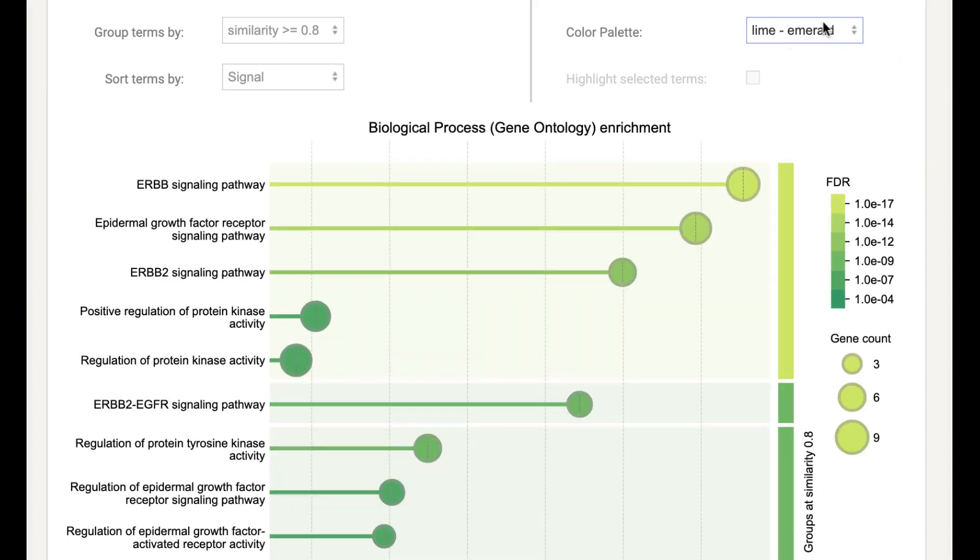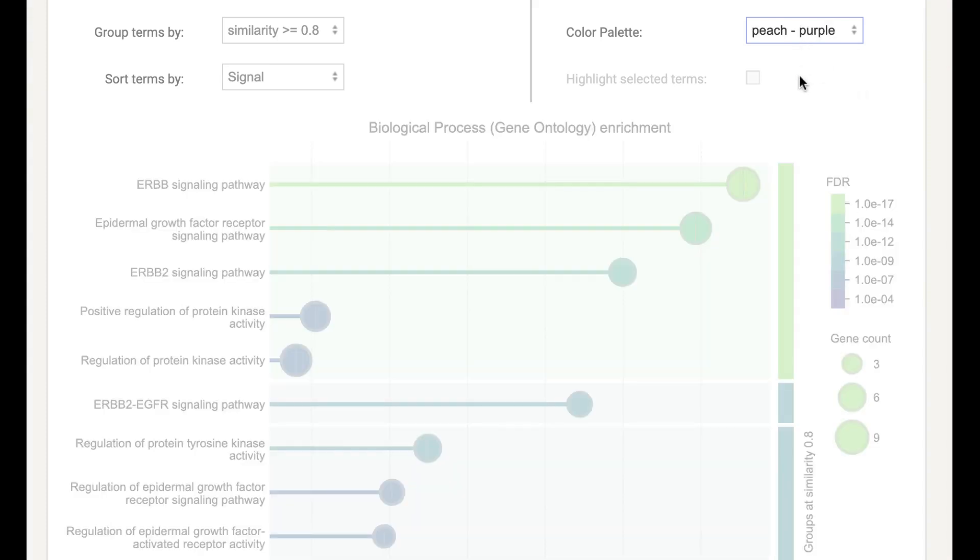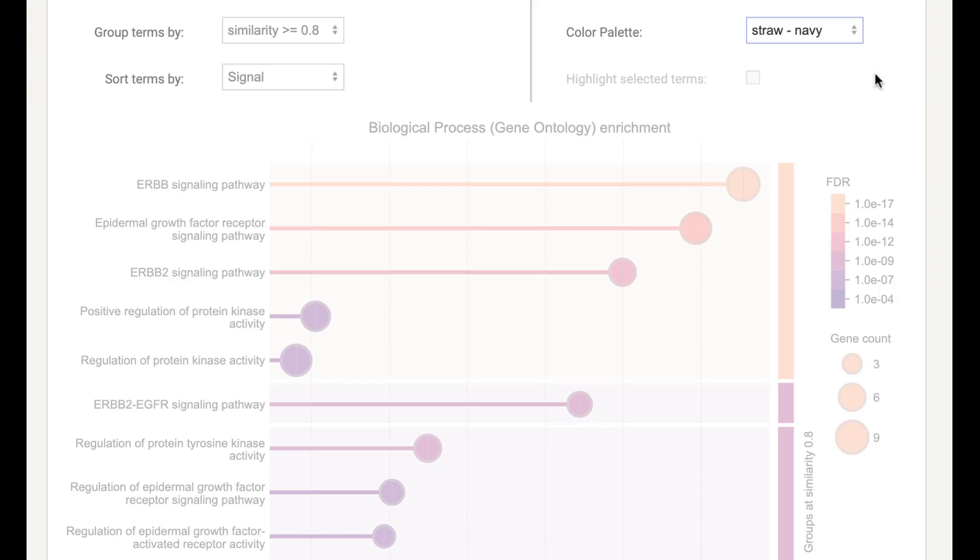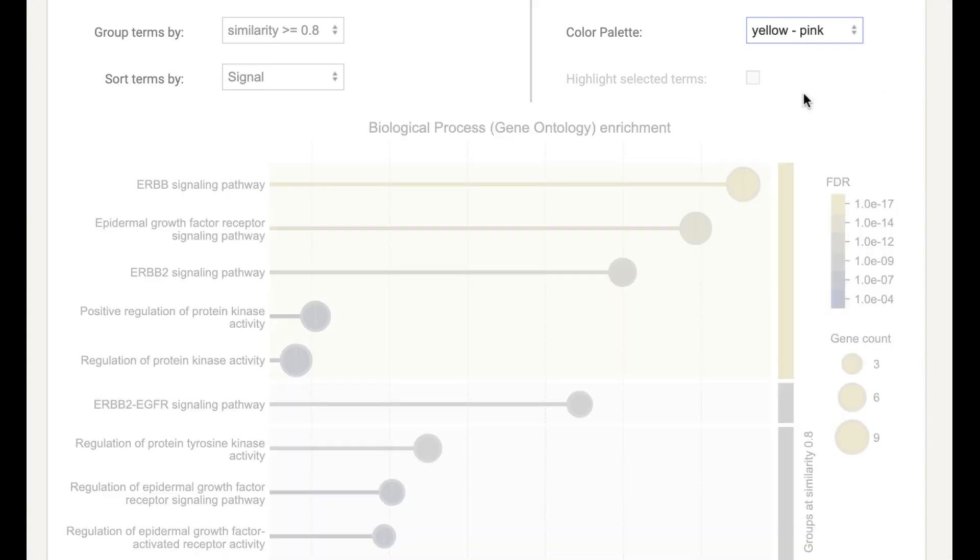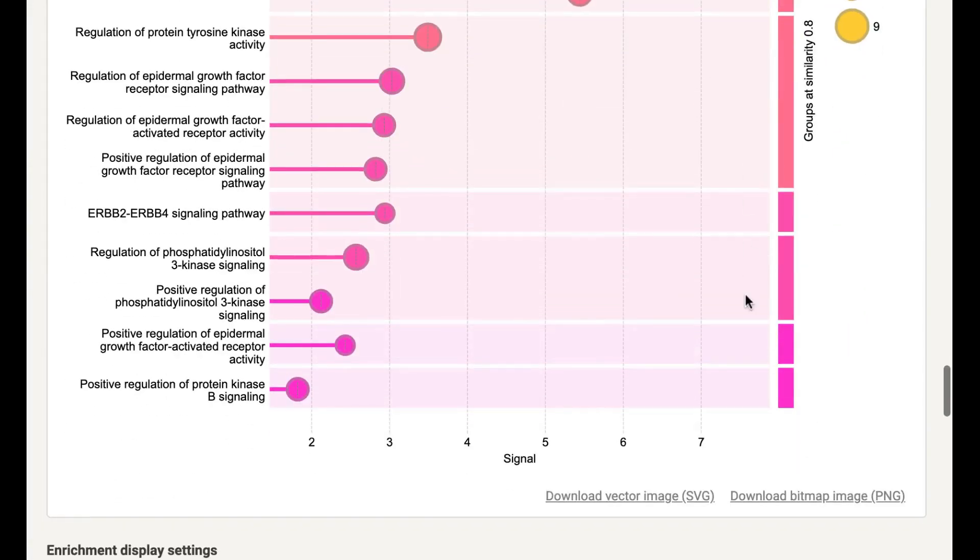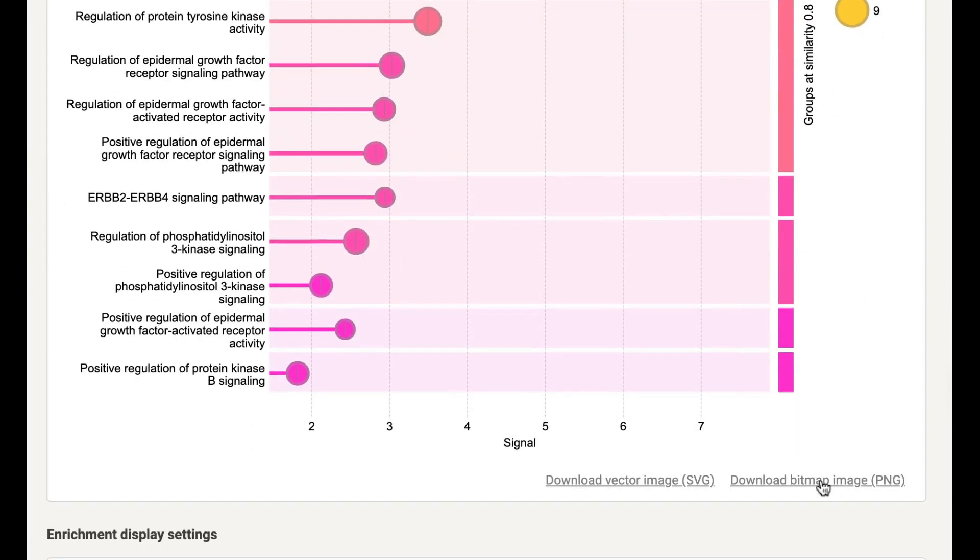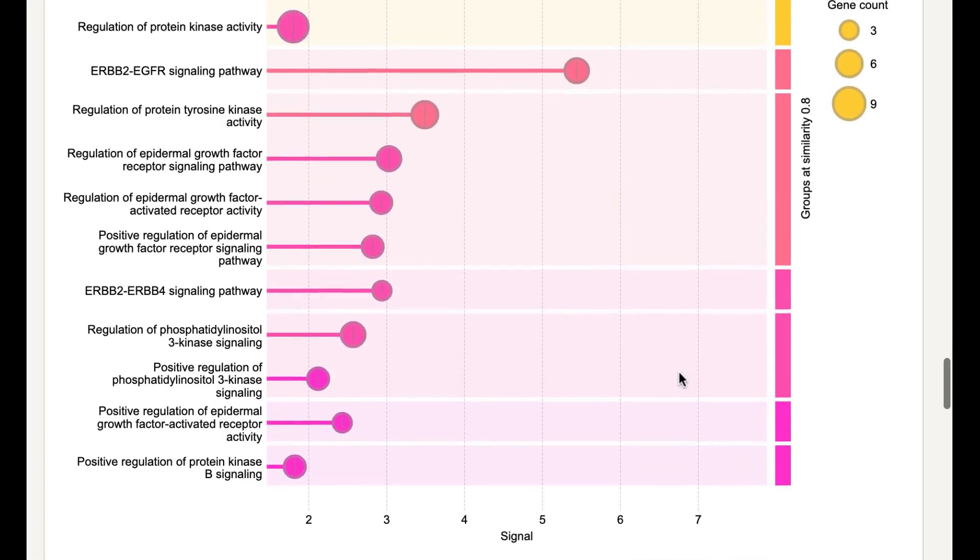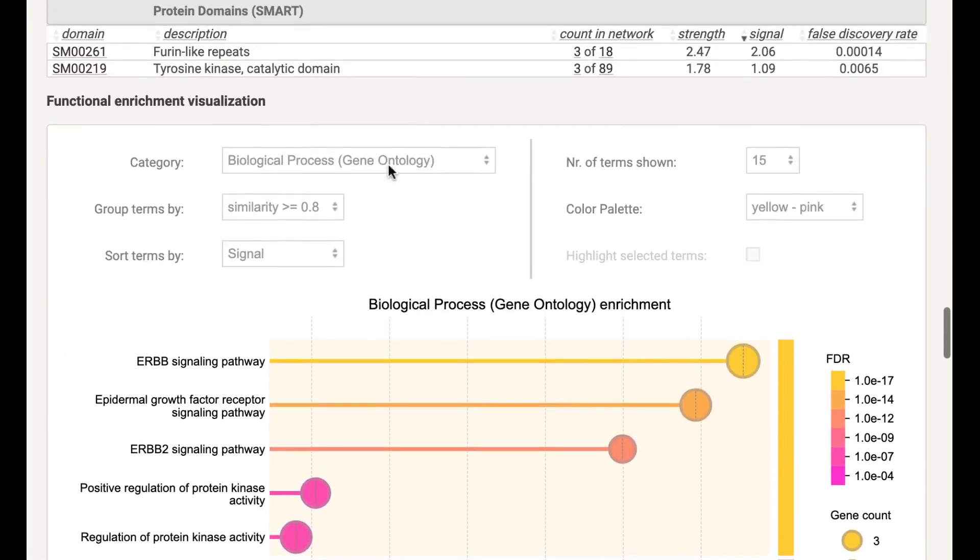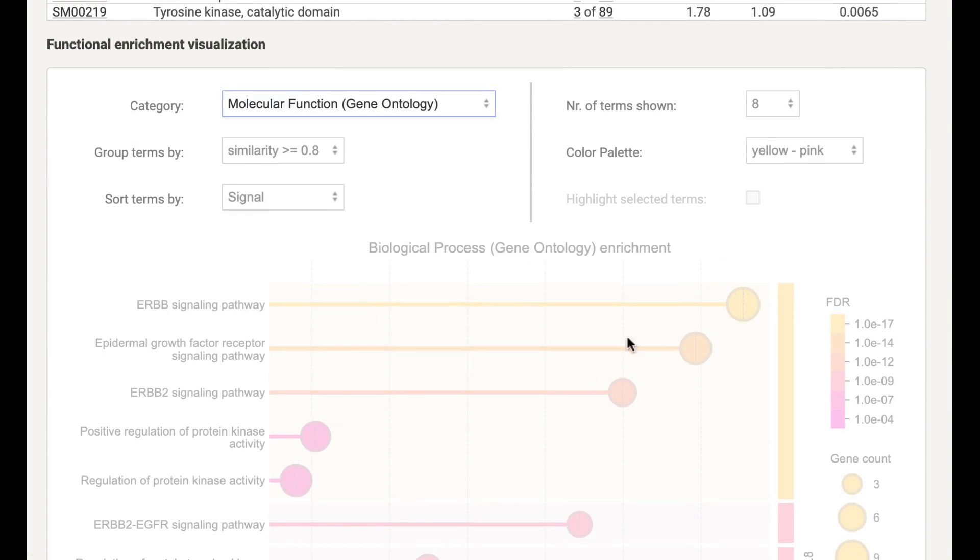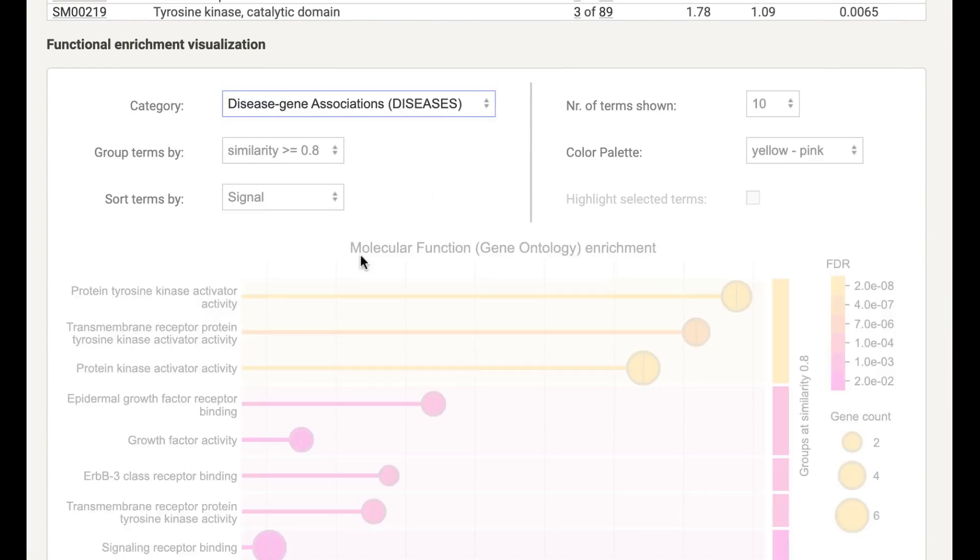Here you can select any color if you want. So they have multiple options like green, blue, peach, purple, yellow, pink. So you can select any color as your requirement. And here then you can download this plot in the form of PNG and also SVG. You can save this plot in these two formats.